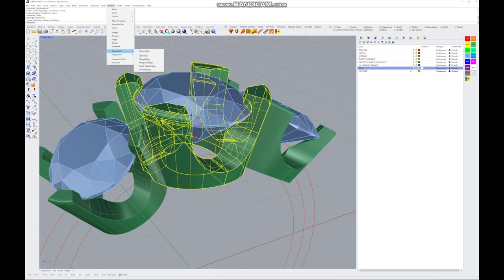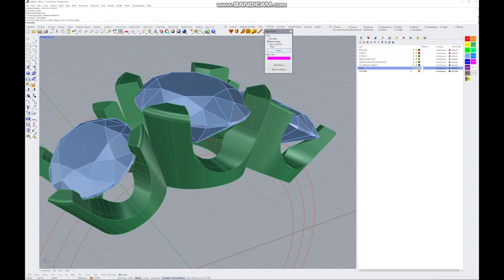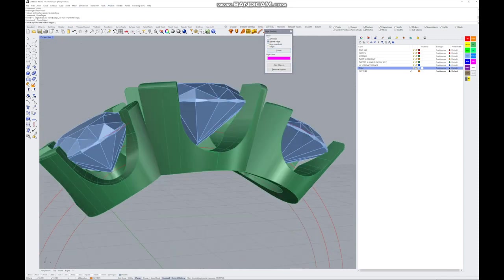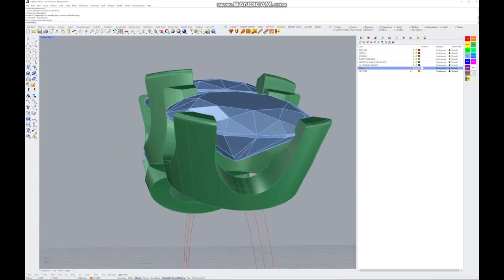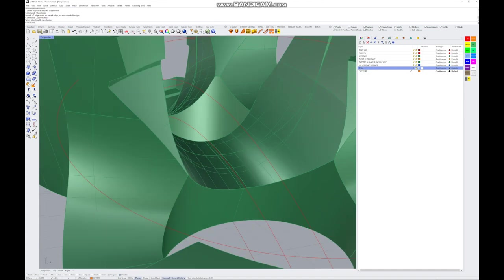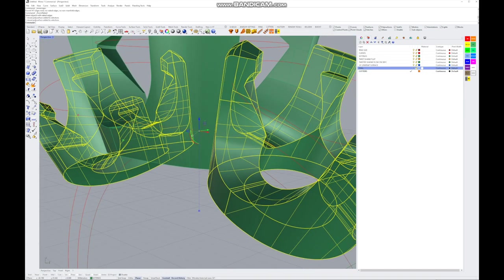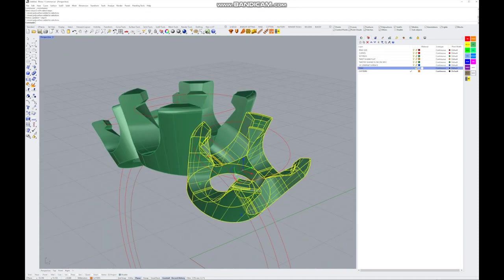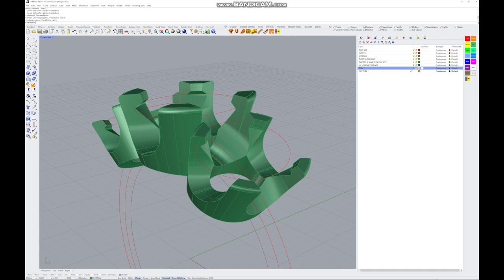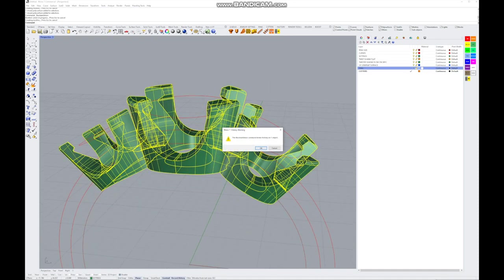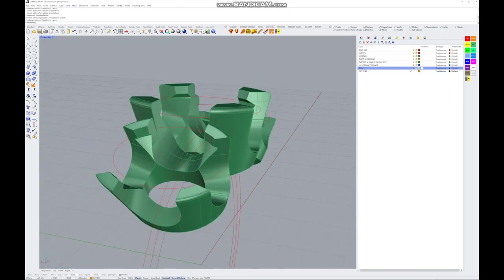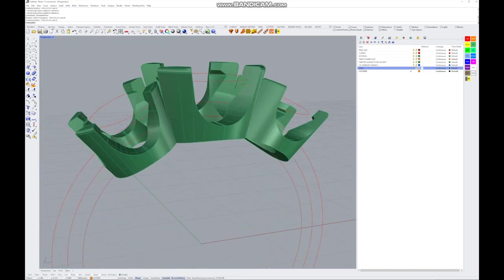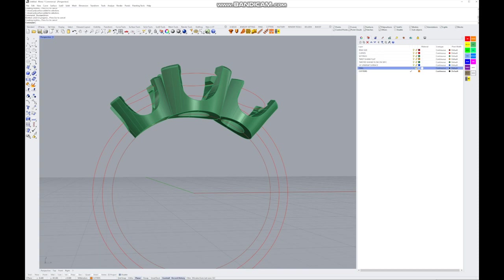Go to Analyze > Edge Tools > Show Edges and check for naked edges — there's nothing wrong there. The issue is likely manifold edges. The fix is to lift the object by 0.001 or 0.01. Now the Boolean should work without a problem. If you ever have trouble Boolean-ing things together and surfaces are almost entirely overlapping on the same plane — that's a manifold issue. Just nudge your object by a hair of a millimeter.